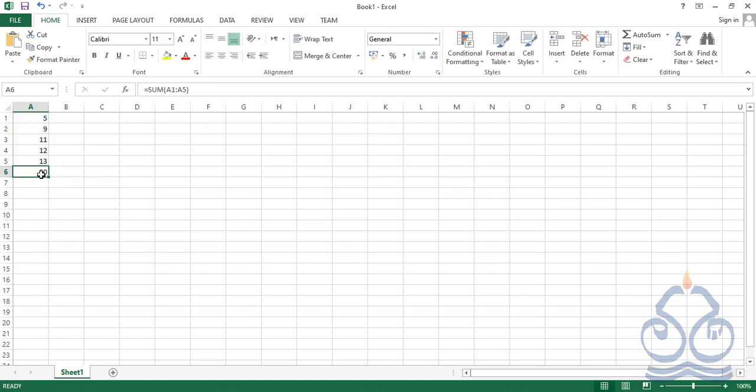We are learning this second method in order to reduce the risk of typing mistakes. You can select the range of cells with the help of the mouse button: start from the first cell, hold down the left button, drag downwards, and release the left mouse button where the range ends. Finally close the bracket and press Enter — you'll have the output of the SUM function in cell A6.